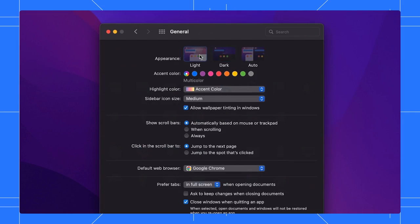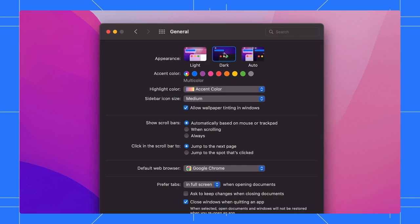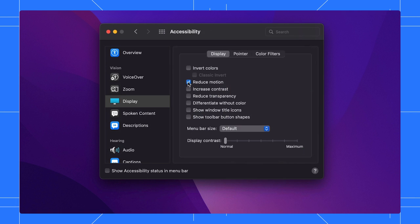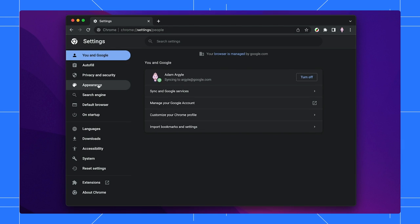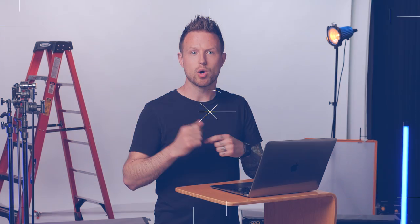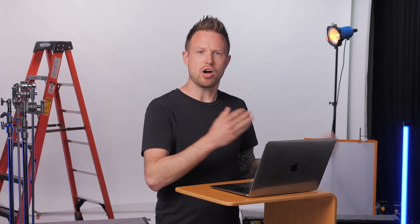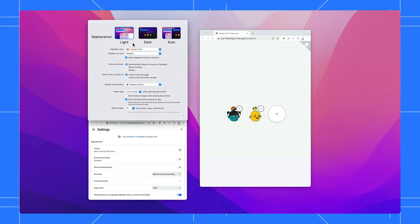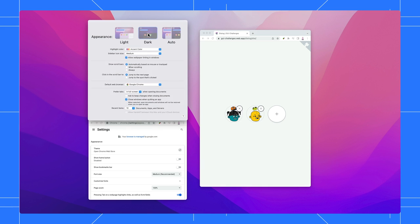Here's me in my operating system changing some of those user preferences. Here's me in the browser making some special adjustments just for it. A web page can adjust itself based on some of these preferences, making not just the operating system feel like yours but even web pages. Here's a web page adapting to the preference changes.